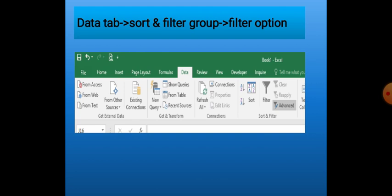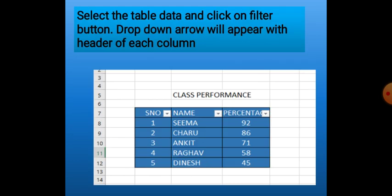To use the Filter option, we go to the Data tab, Sort and Filter group, and click on the Filter option. As we click on Filter, we will see a drop-down arrow appear with the header of each column. With the help of these drop-down arrows, we can use various features of the filter command. Because there is a drop-down arrow with every header, it works column by column.